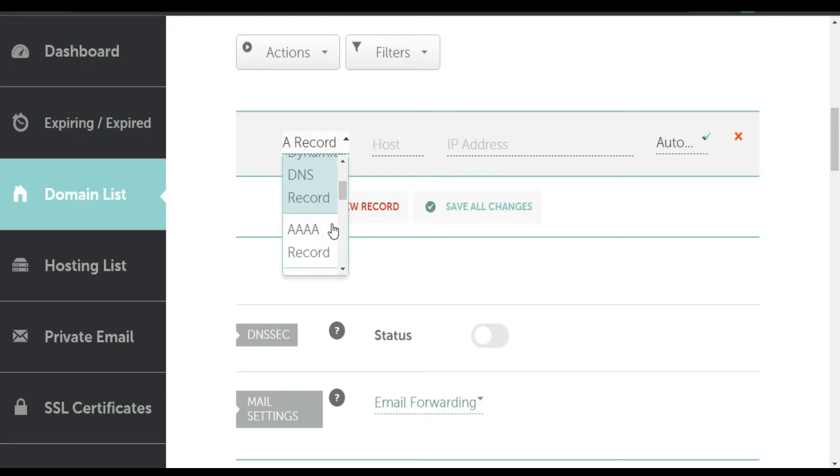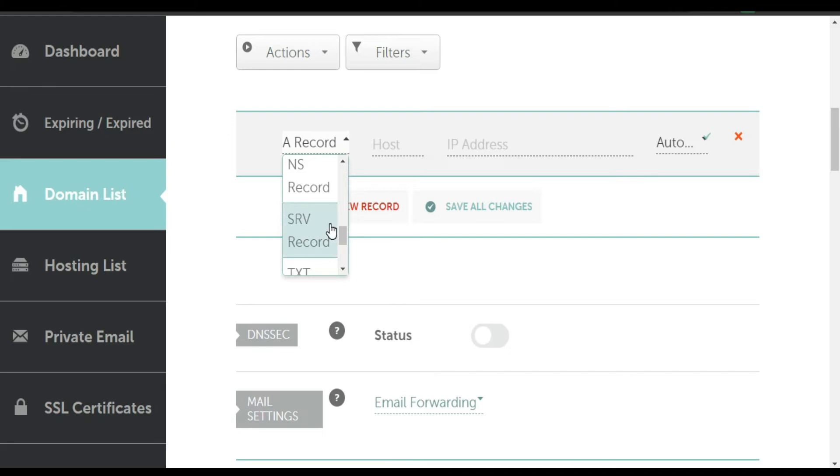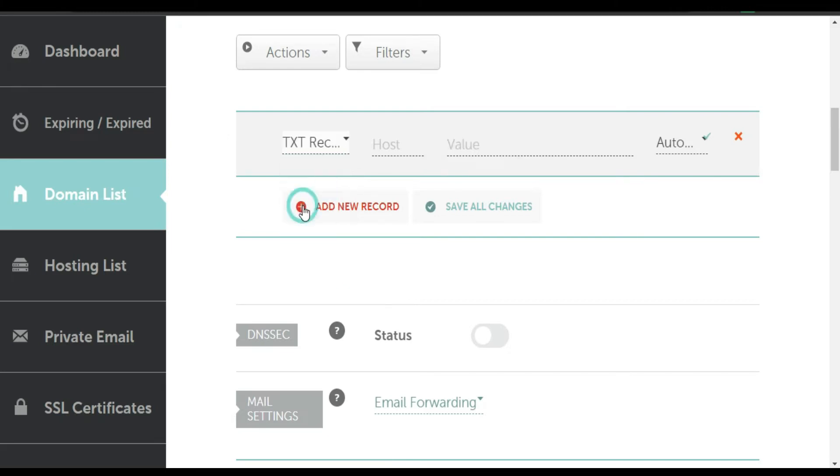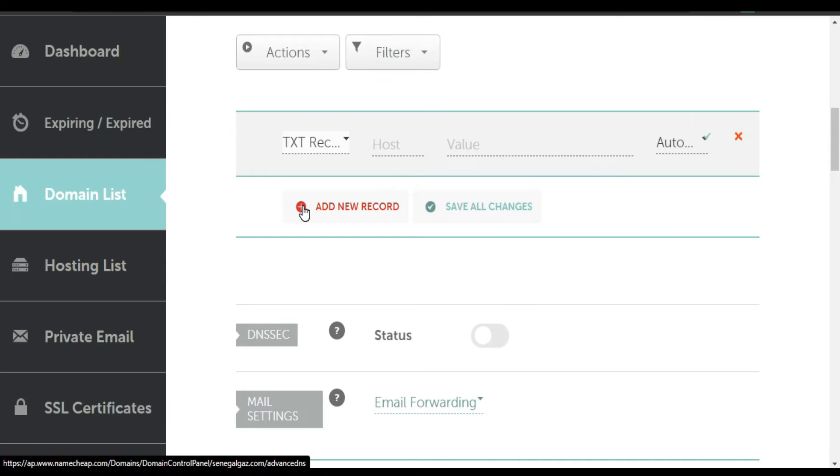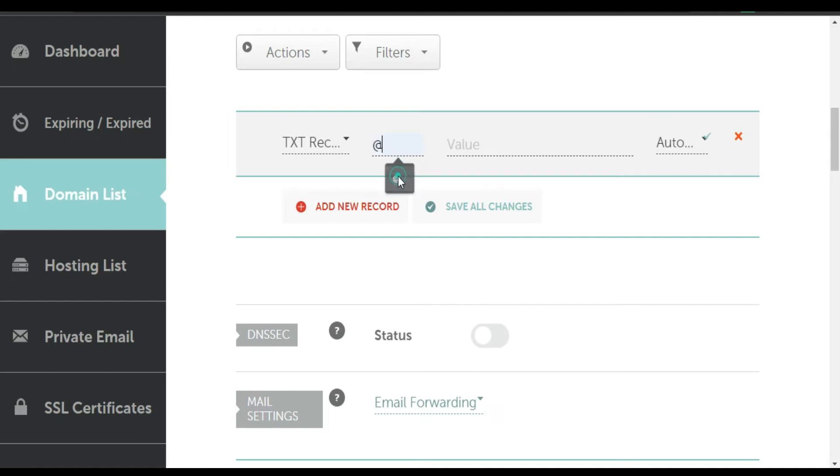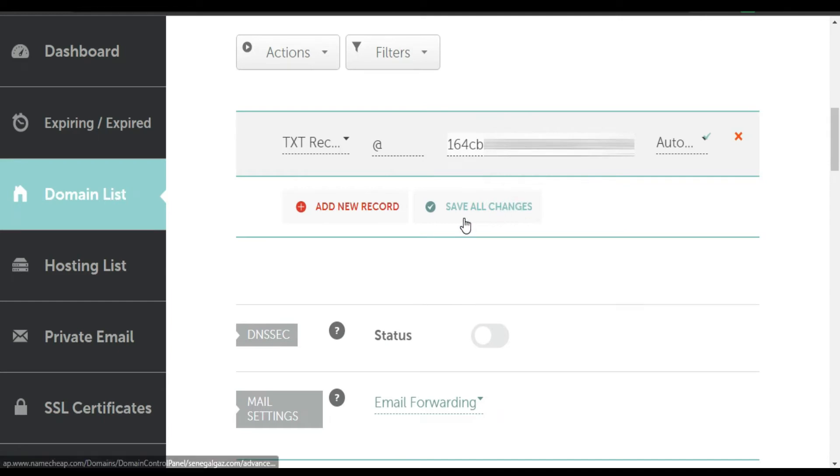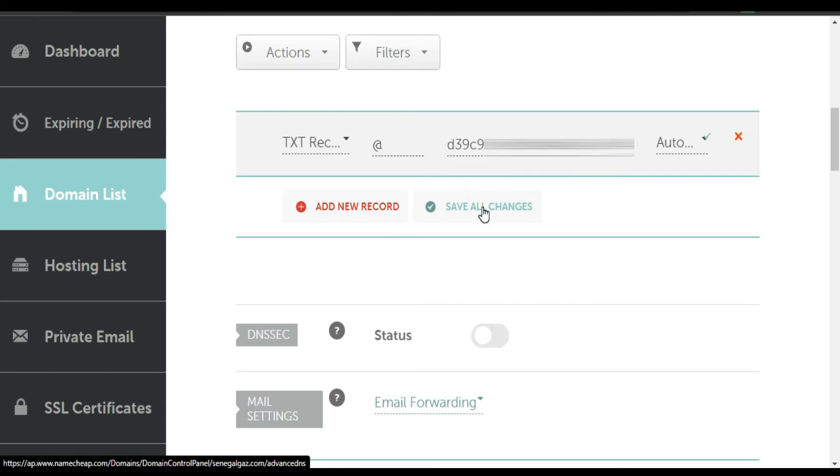Okay, I'm gonna choose TXT like this. Okay, host can put @. I'm gonna paste my ID code. I'm gonna click Save All Changes.